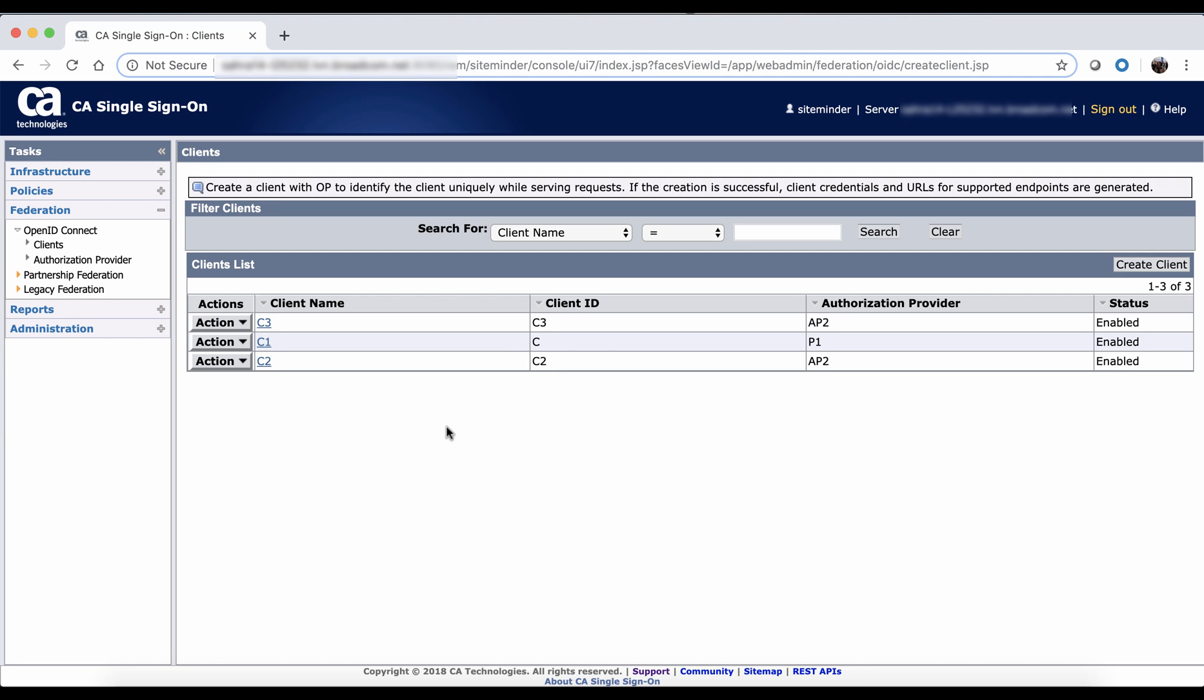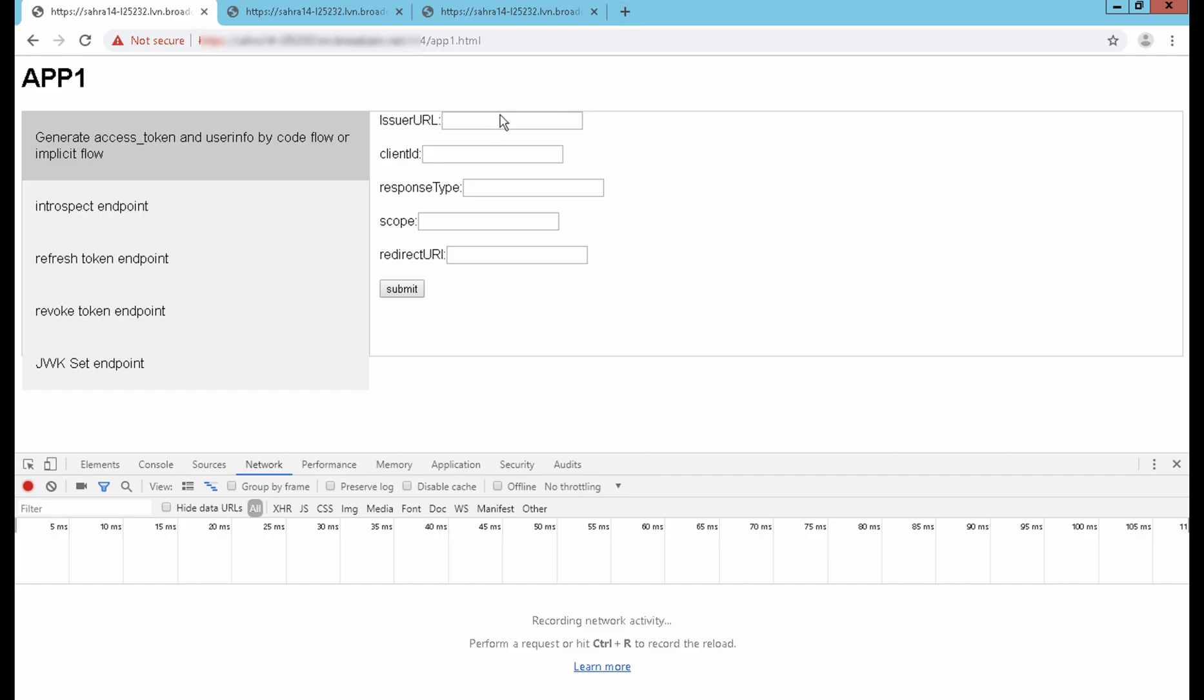PKCE and ACR are independent capabilities. If you have no requirement in using ACR, PKCE can be configured for public clients. And another note, PKCE is not applicable for implicit flow. To show the runtime behavior of the public client application, I am opening app one.